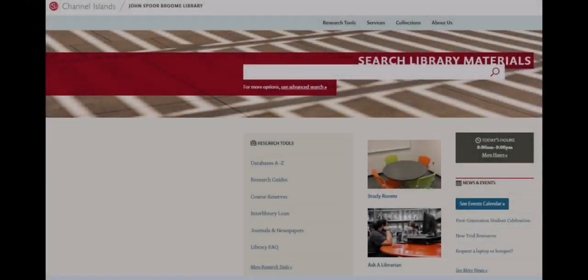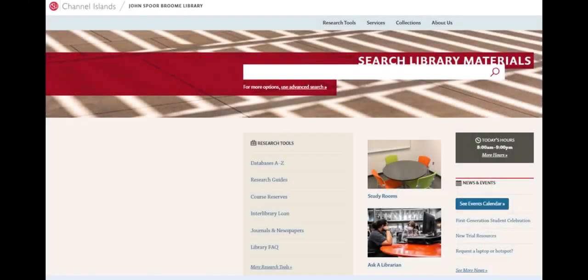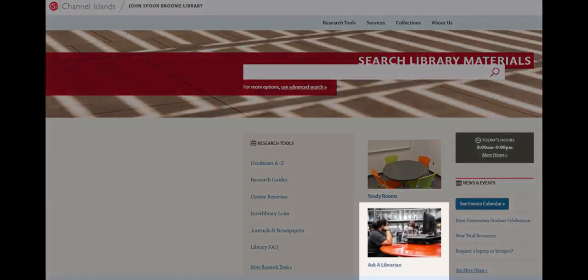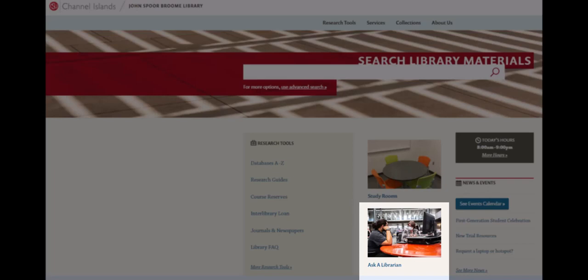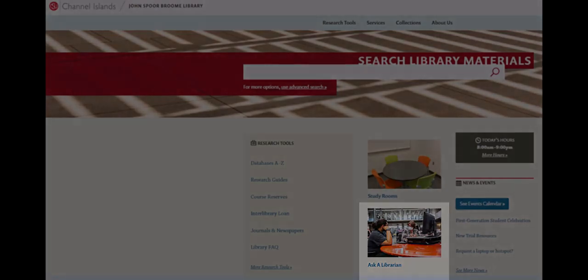Have more questions? Look for the Ask a Librarian link on the library homepage to contact a librarian for assistance.